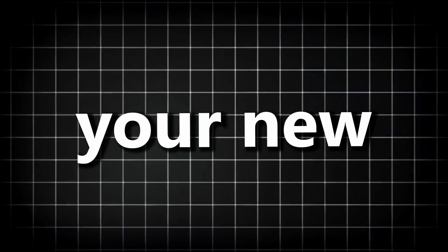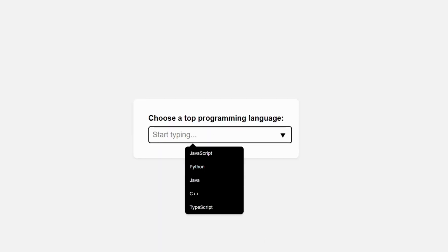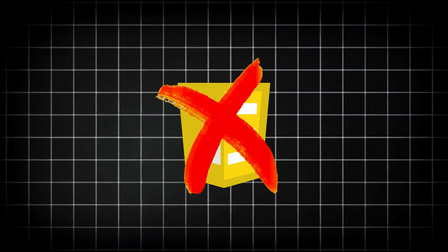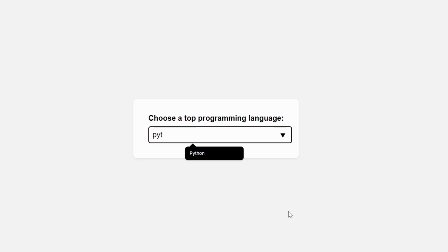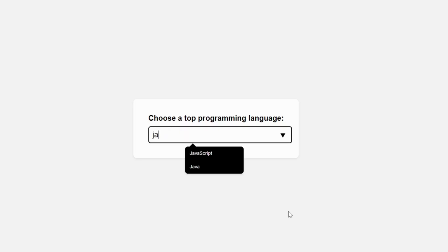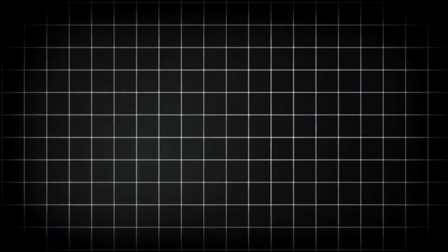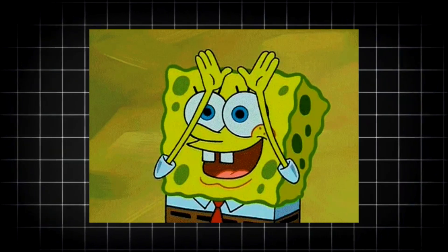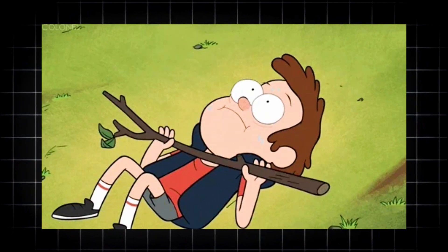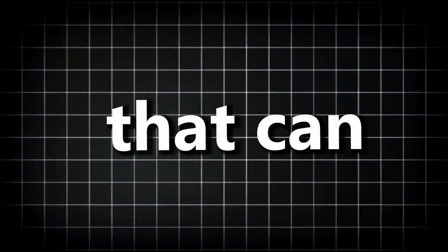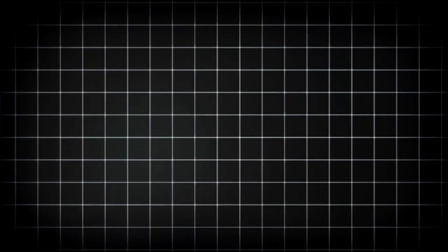Next up, the datalist tag — your new best friend for creating dynamic dropdown suggestions with zero JavaScript. When a user starts typing, instant recommendations appear. It's like autocomplete, but without your IDE screaming at you. This tag is perfect for search bars, preference menus, or anything that needs a touch of interactivity without extra libraries. And yes, it's super lightweight.